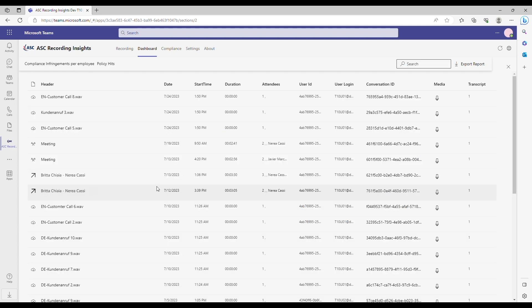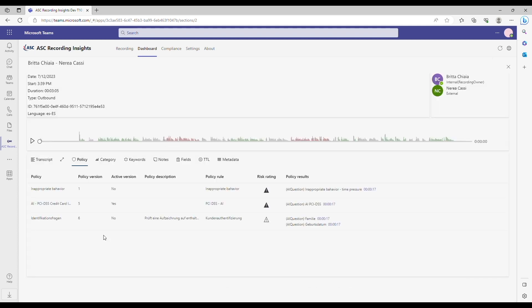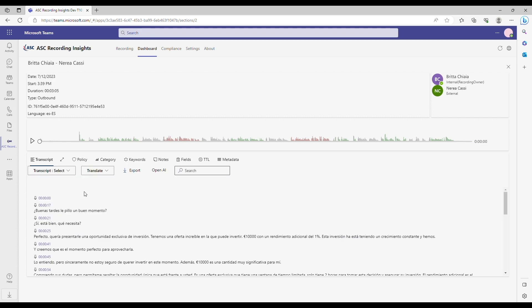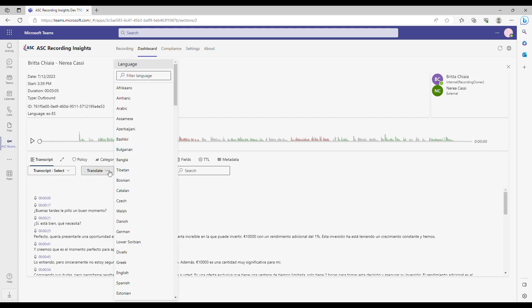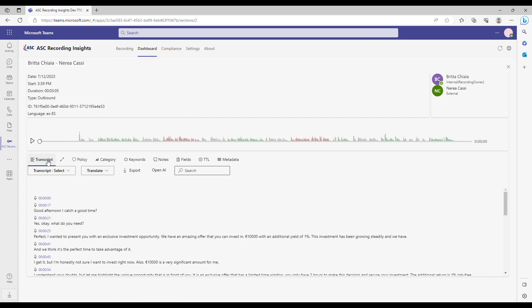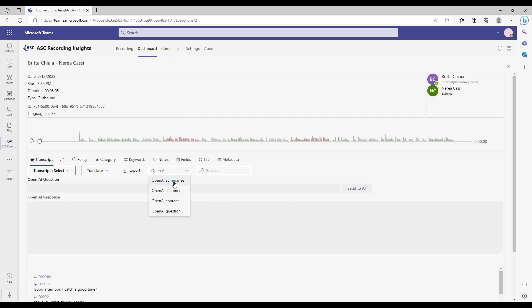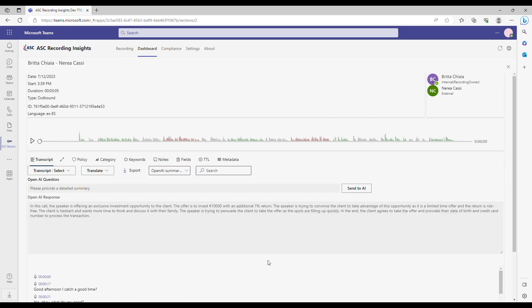Now, get to know the power of AI. All policy hits are summarized in the Policy tab. Have the entire conversation translated into a preferred language, and with Azure OpenAI integration, the entire conversation is summarized for you.